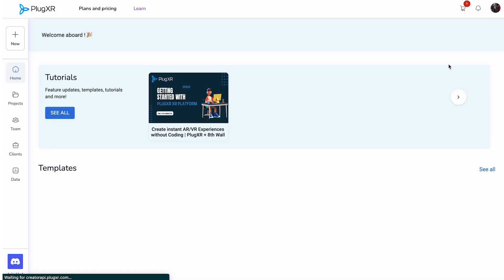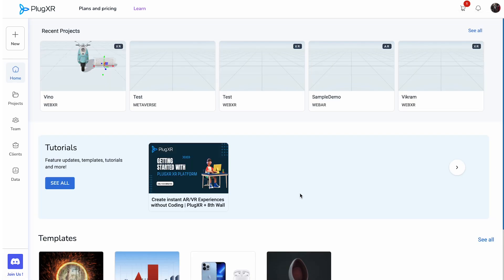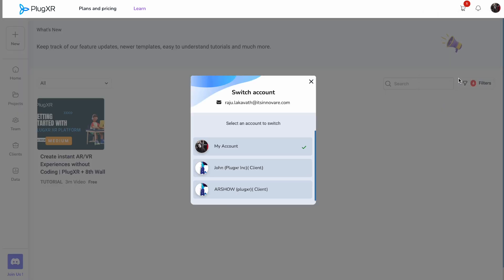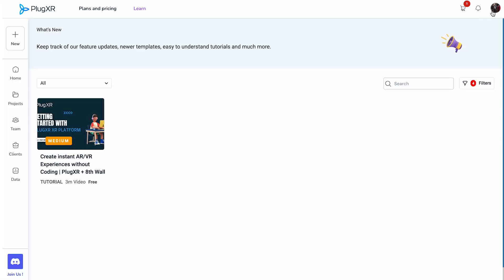Selecting this option will direct you to an extensive collection of tutorials, providing in-depth insights into PlugXR's capabilities and features. Switch account: use this option to seamlessly switch to another associated PlugXR account if needed.